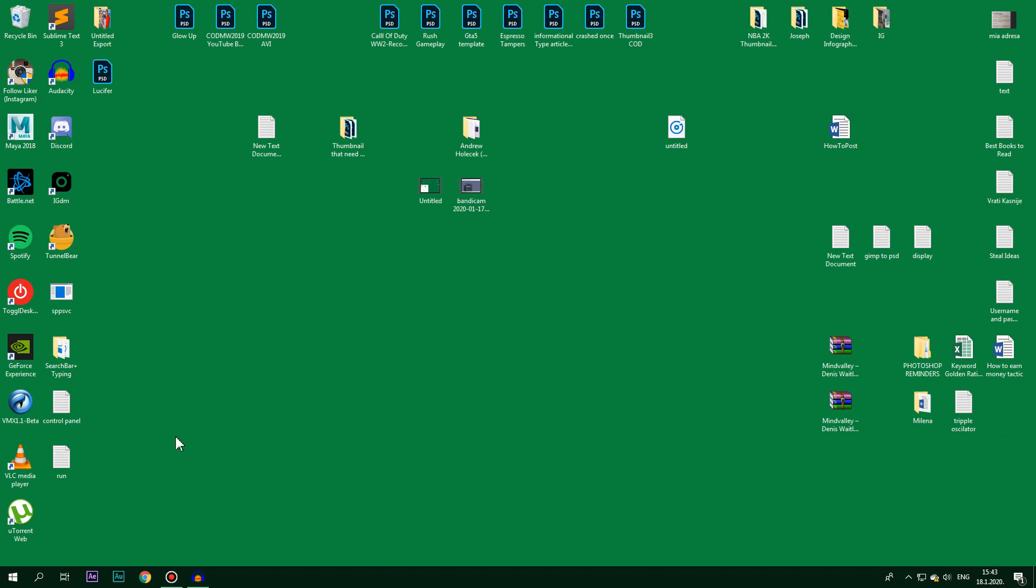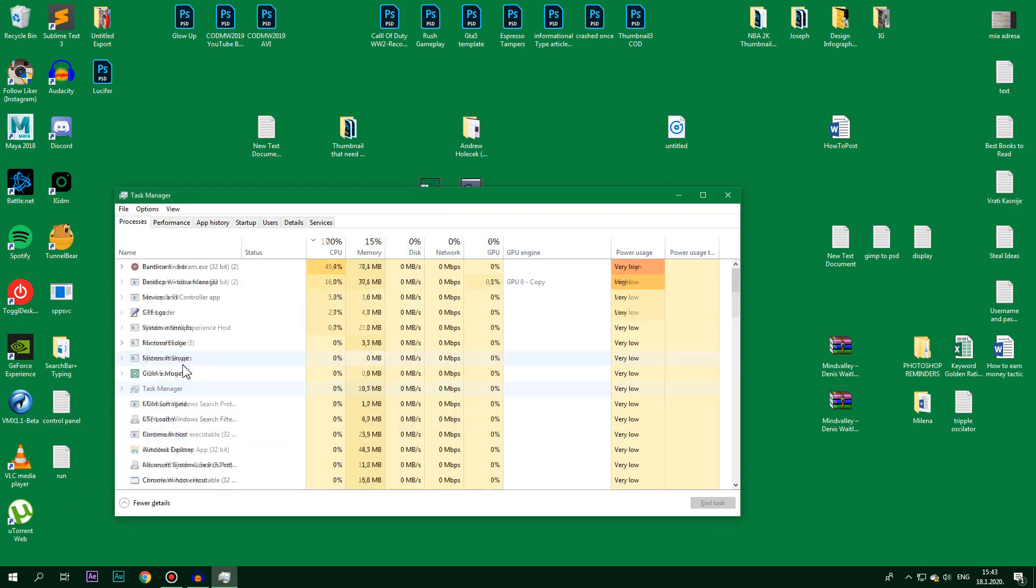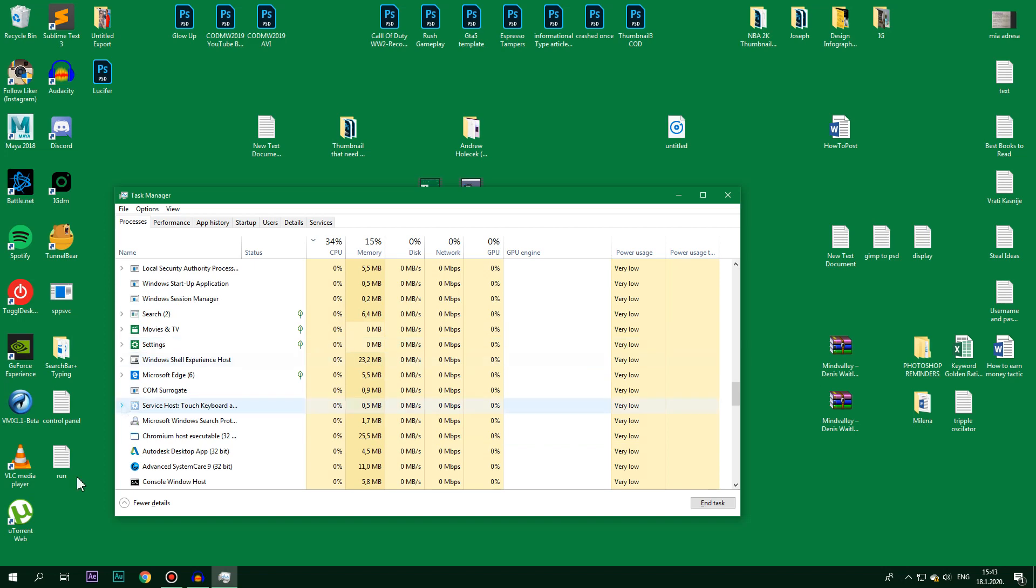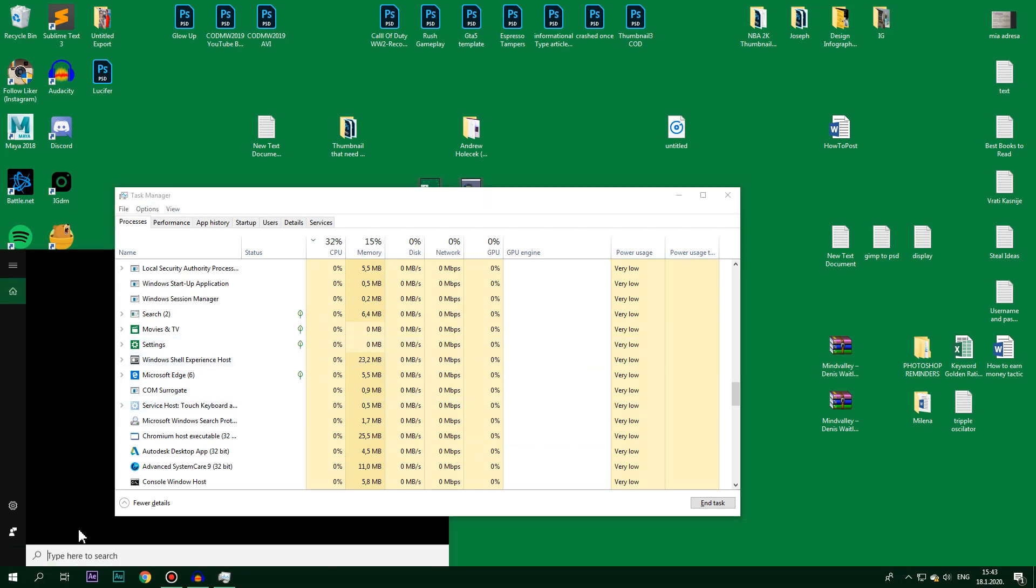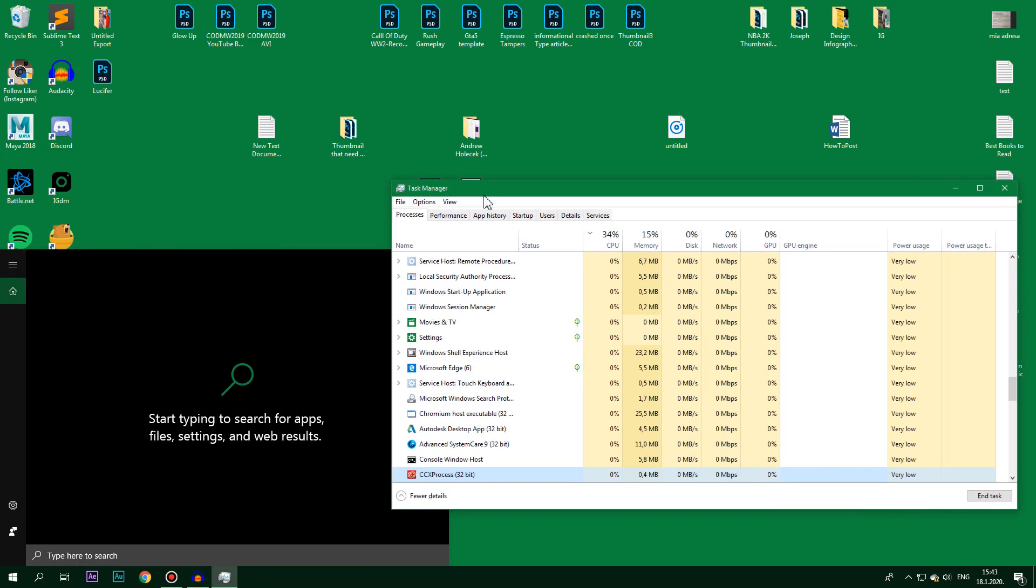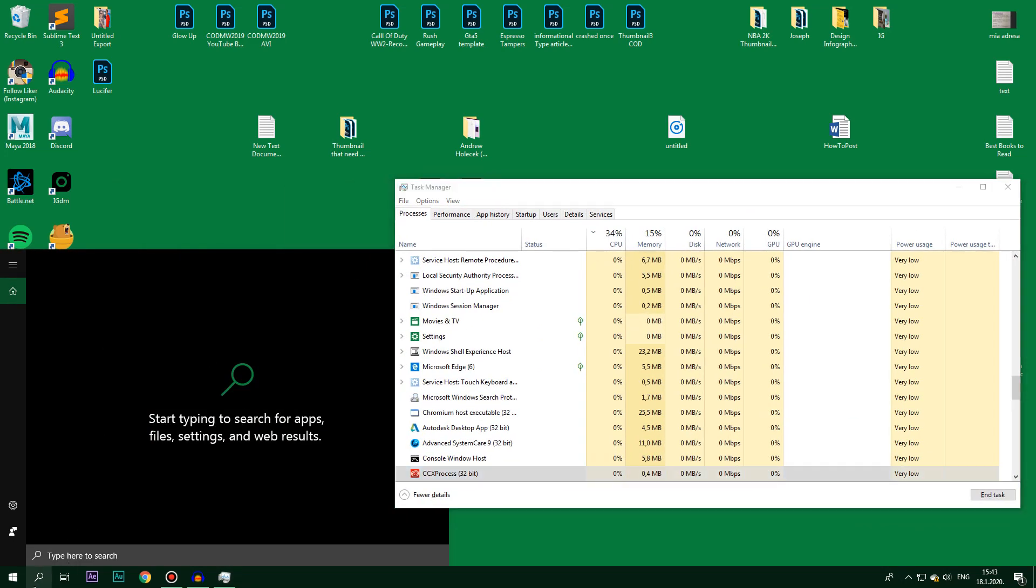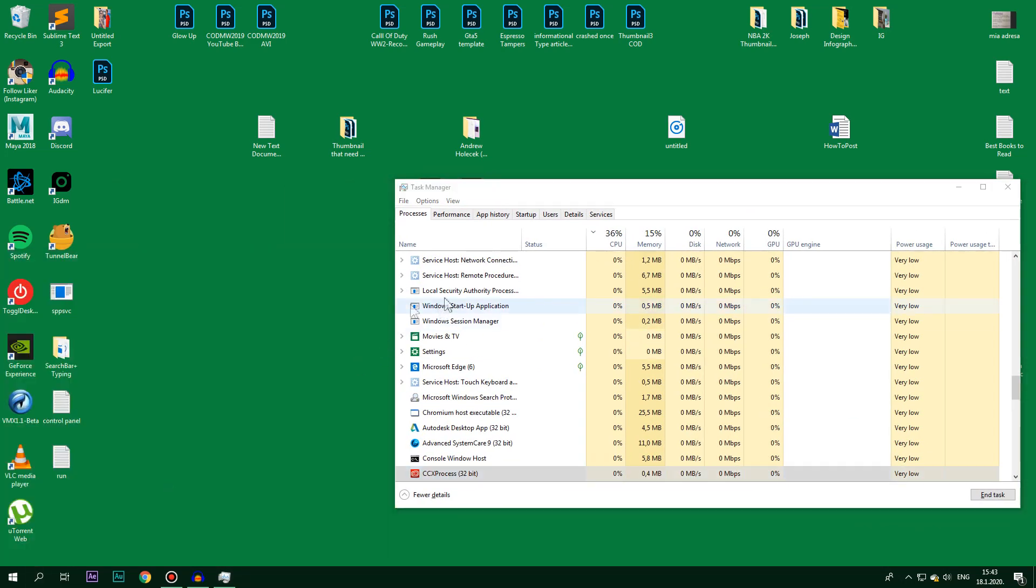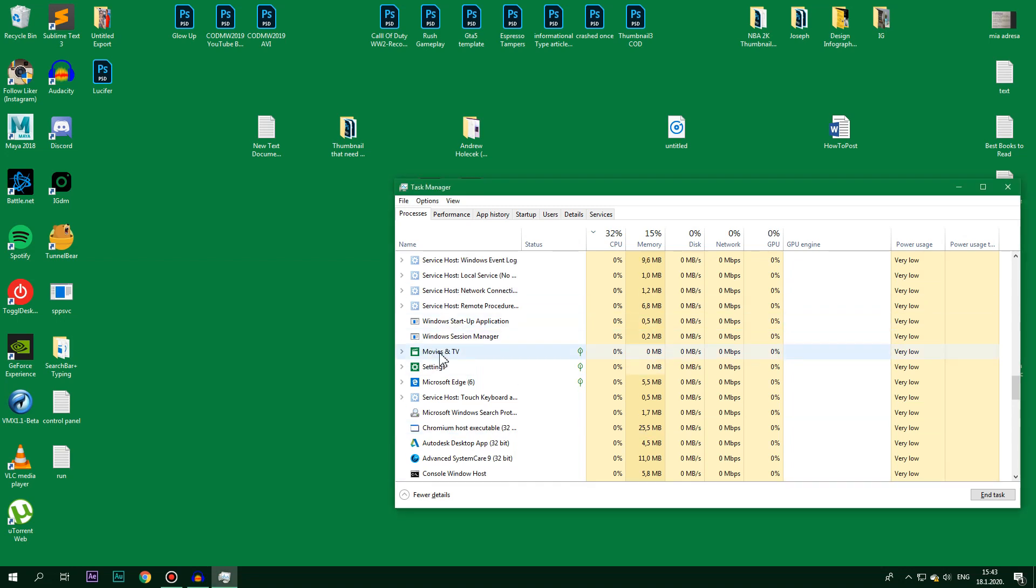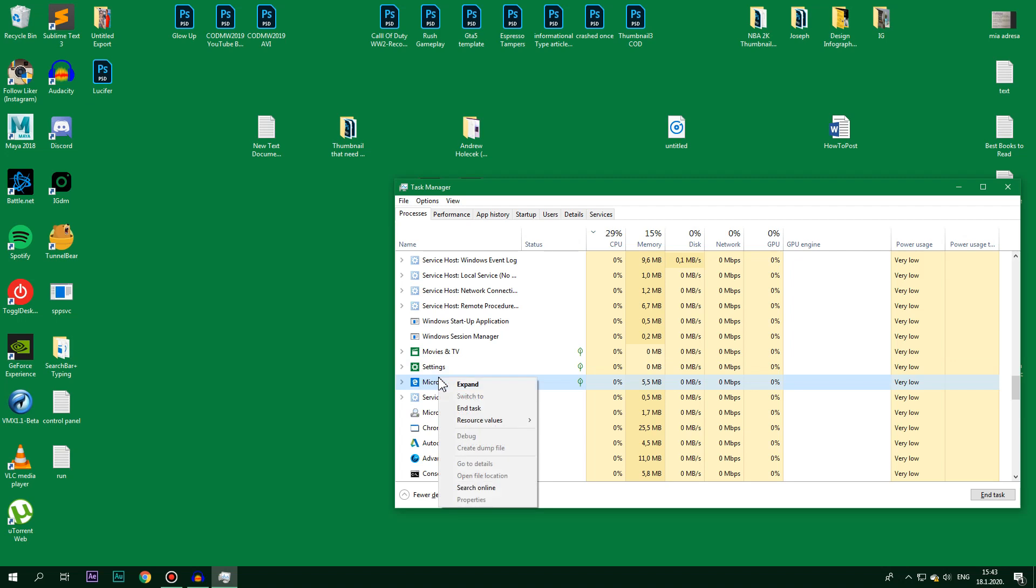Open your Task Manager again by clicking Ctrl Shift plus Escape and you have to find Cortana. This is the search helper for Windows 10. You find Cortana, that's the little blue circle, and then you go and end the task just like that. That's basically it.